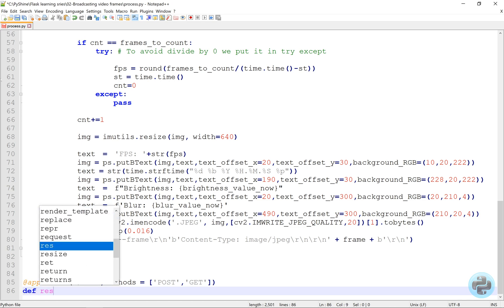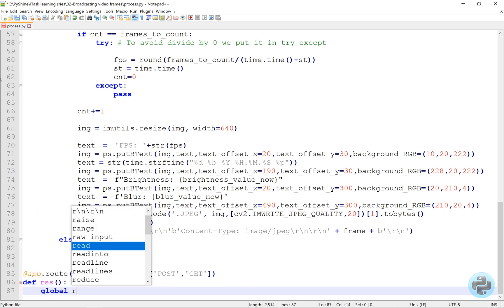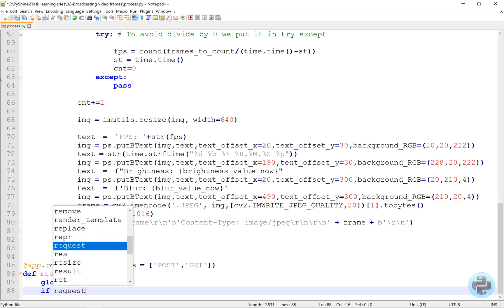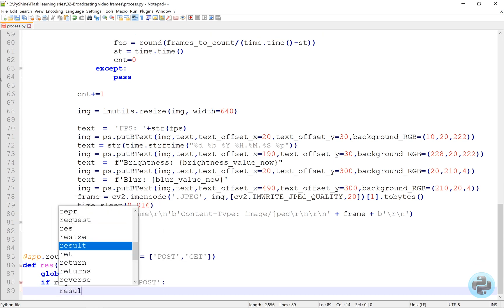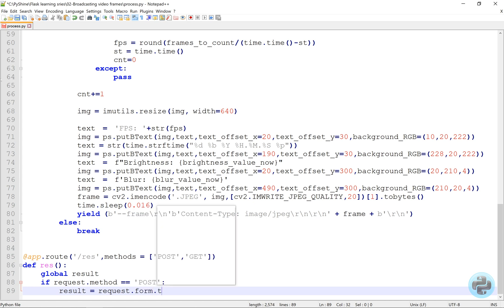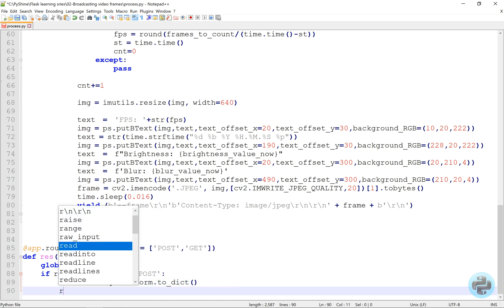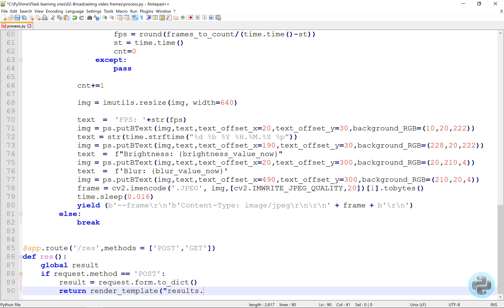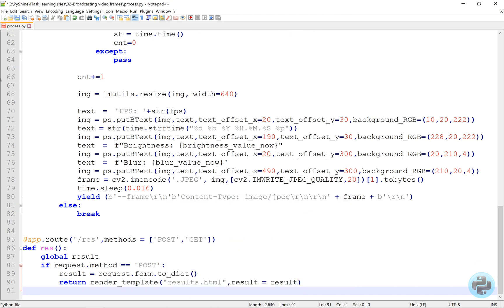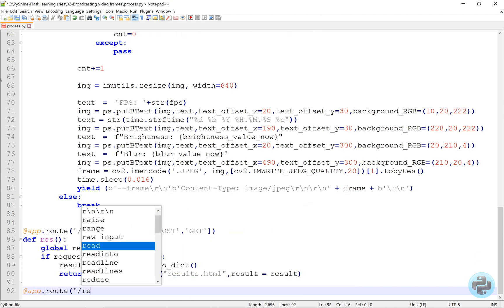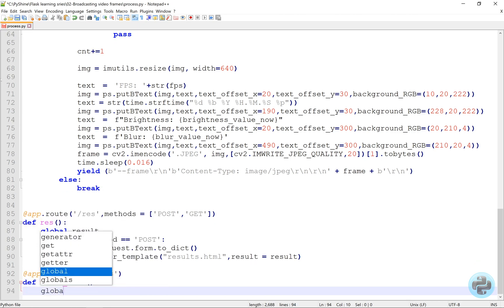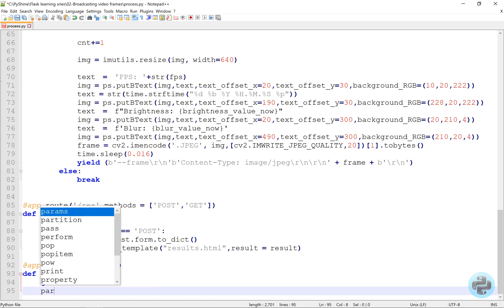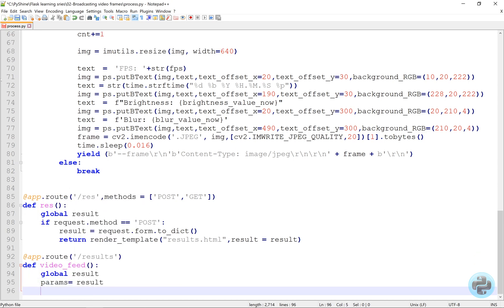By using get or post method we will obtain the request, and if is of type post, then we will assign the form data of this request from the client to a global variable called result. In the video feed function, the decorator for the results will get the params and return the response in the form of a processed frame.